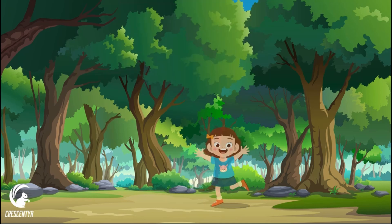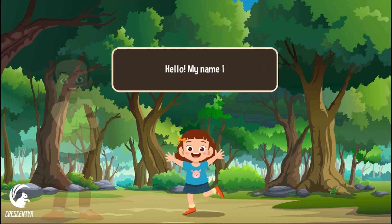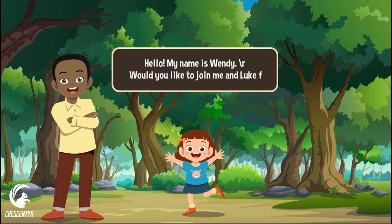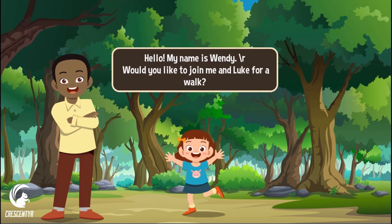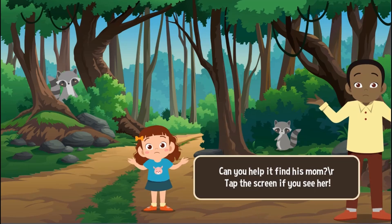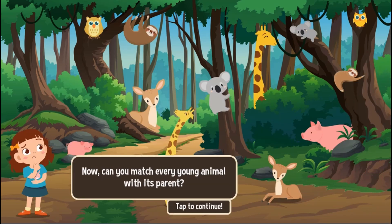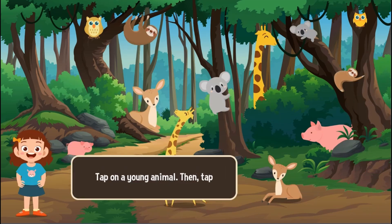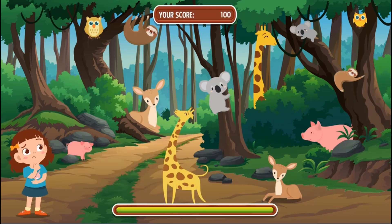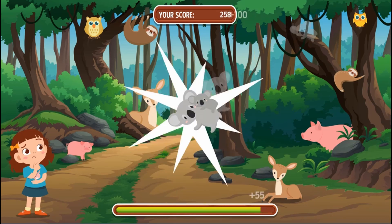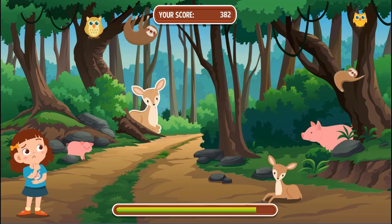Legends of Learning presents The Woodland Walk Game. This is a science game that makes learning about the living environment, heredity, and diversity fun and easy to understand. In this informative, instructional game, join Wendy for a walk in the woodlands and learn about the heredity and diversity of animals and plants.